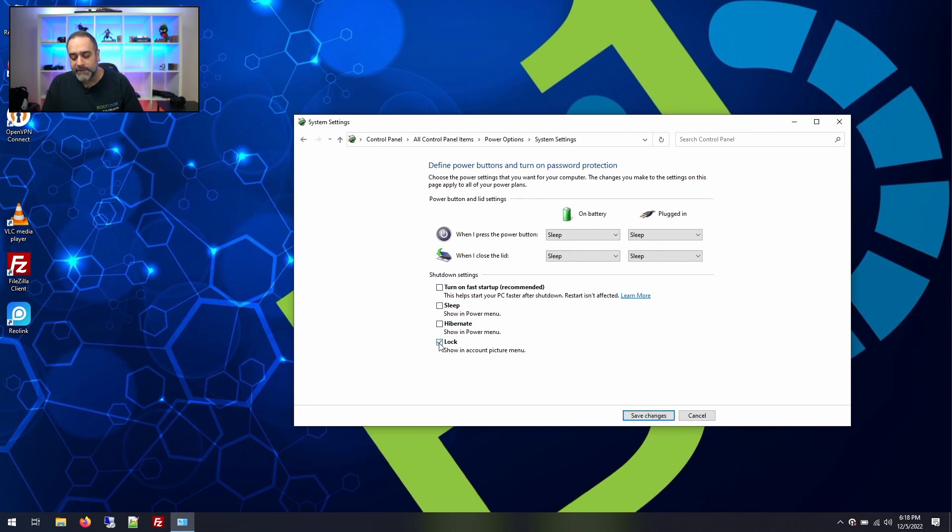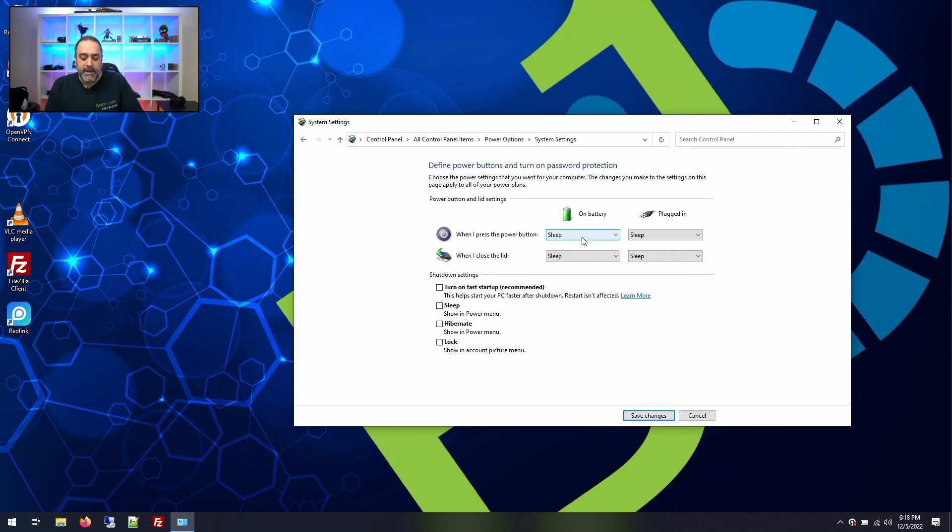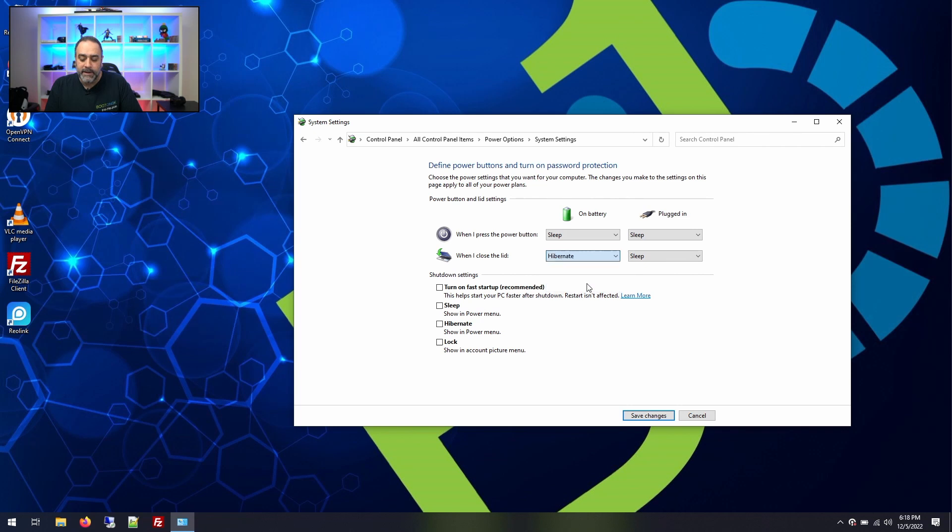I uncheck all of these because I just don't use them very often. I sometimes use hibernate, but I won't use the button on the shutdown. I do have sleep enabled for when I close the lid, which is a mistake. This is supposed to be on hibernate, and plugged in also hibernate.